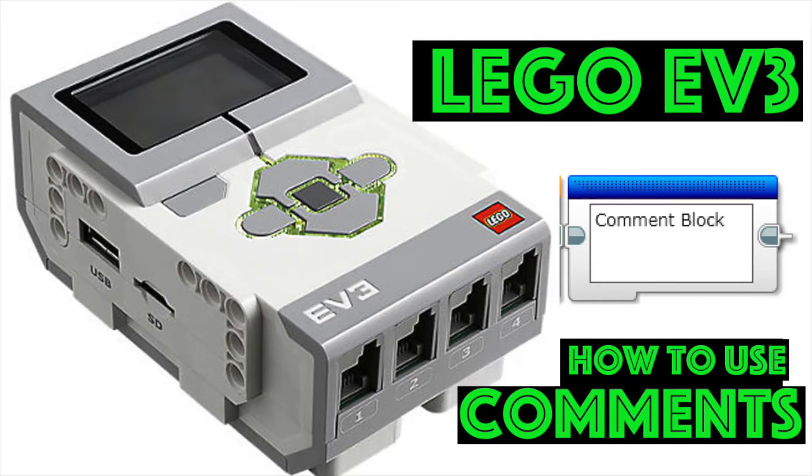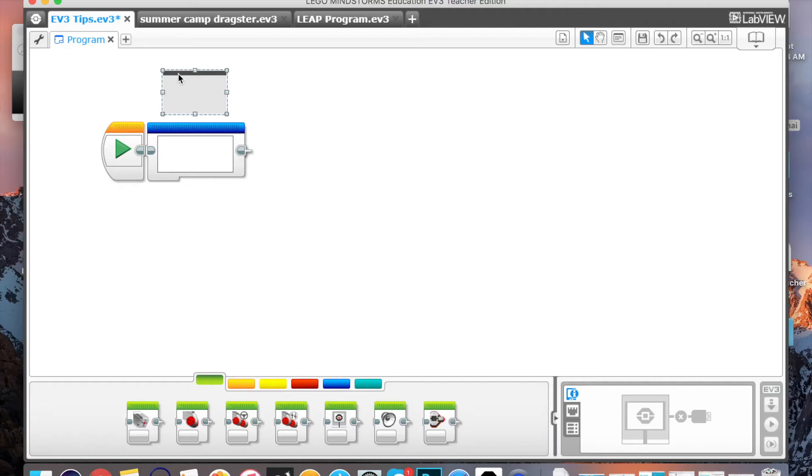Hey everybody, how you doing? This is CoffeeChug and I'm here with another LEGO EV3 Mindstorm tip.